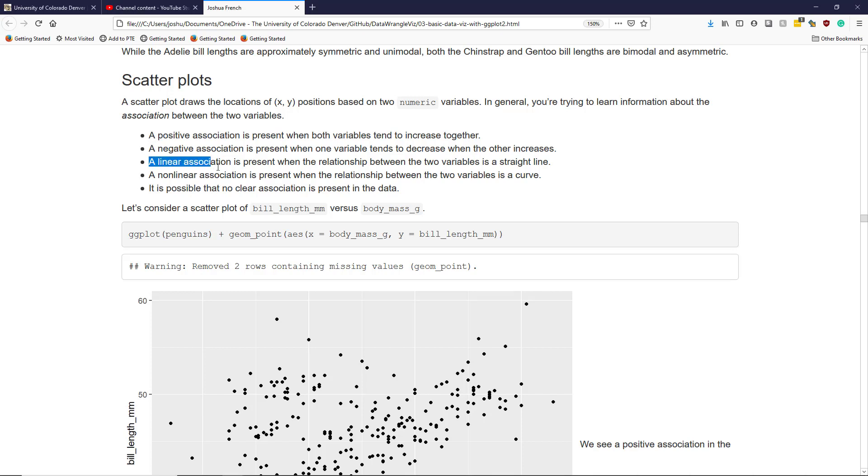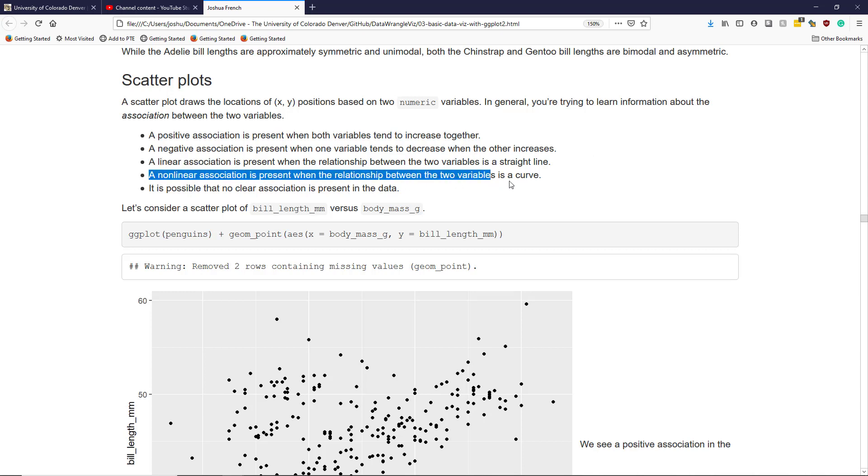An association is linear when the relationship between the two variables is approximately a straight line, whereas a nonlinear association is present when the two variables form some sort of curve. And it is possible that no clear association is present in your dataset.